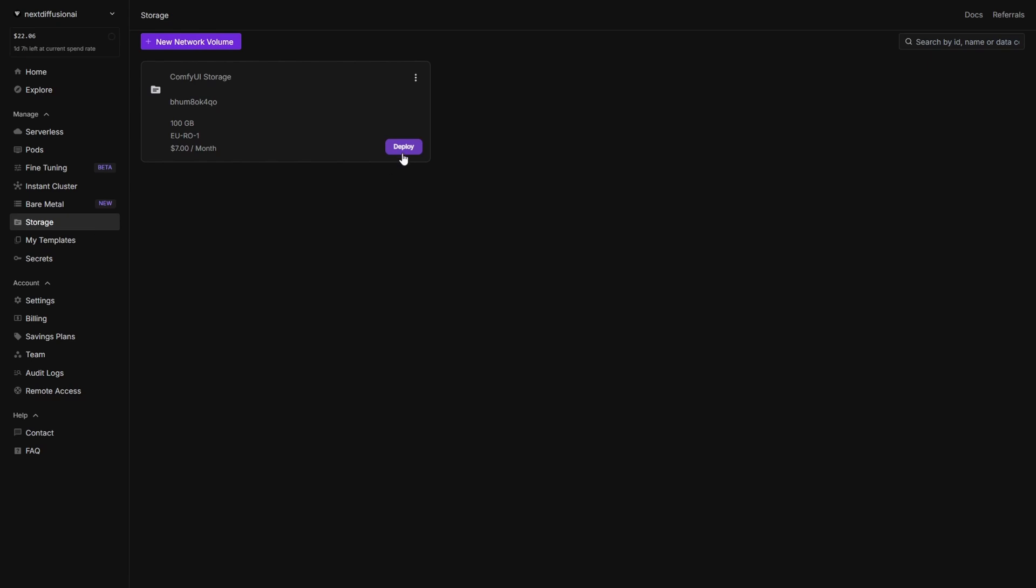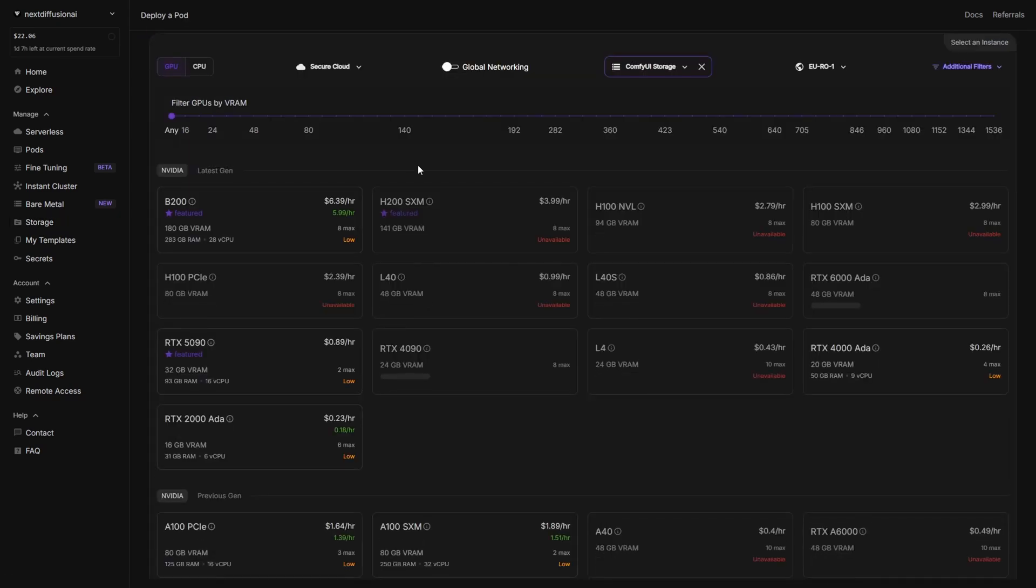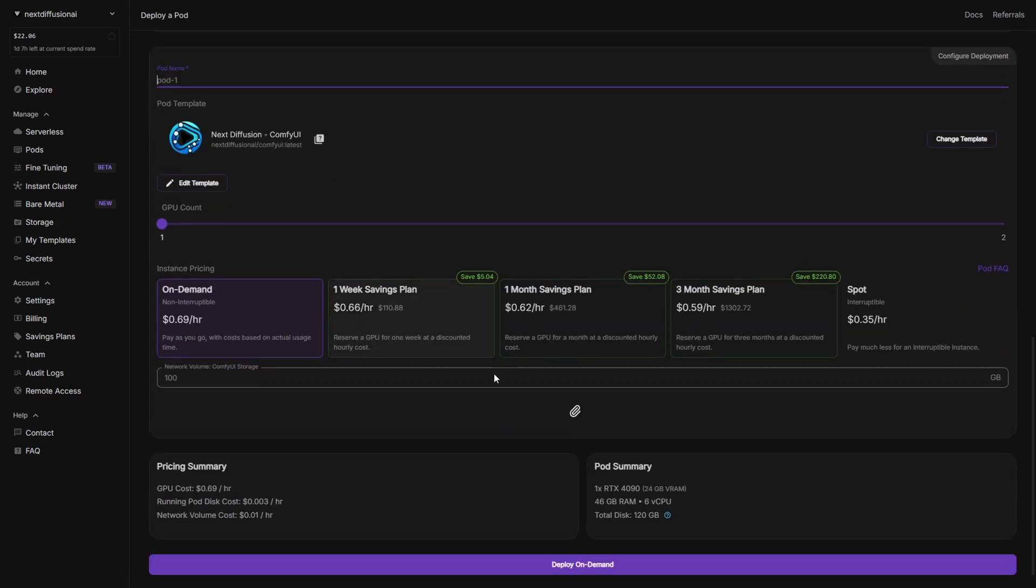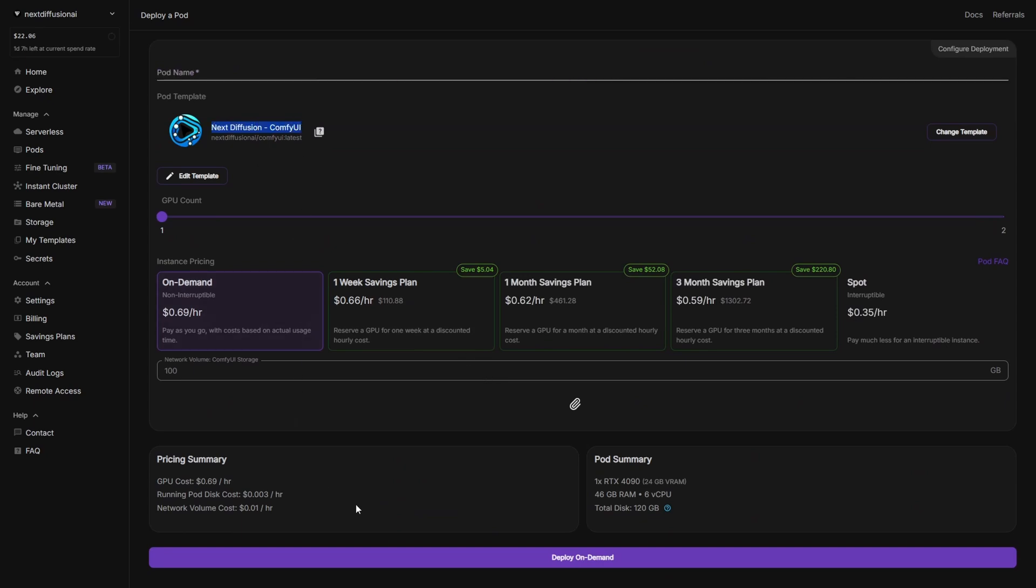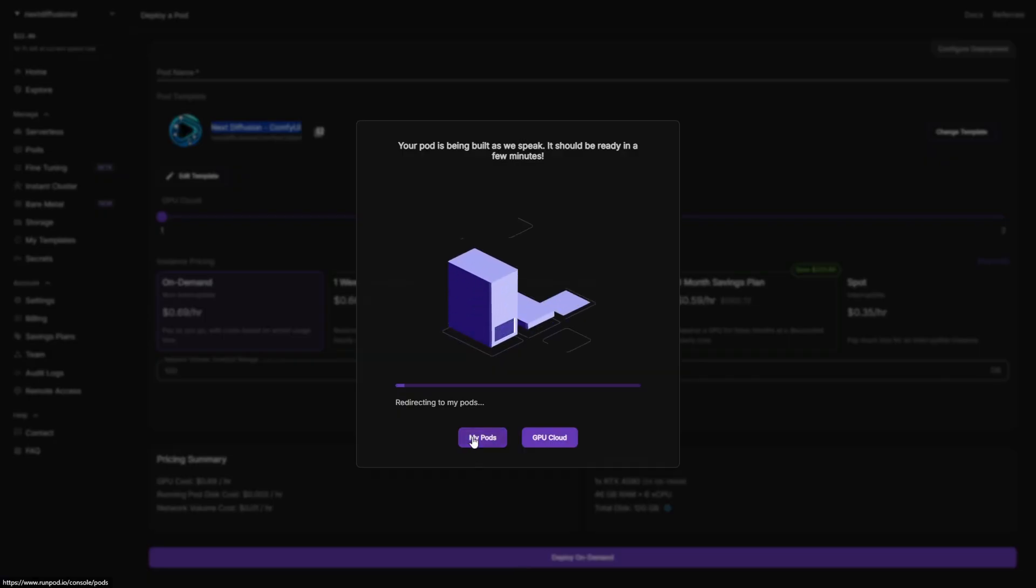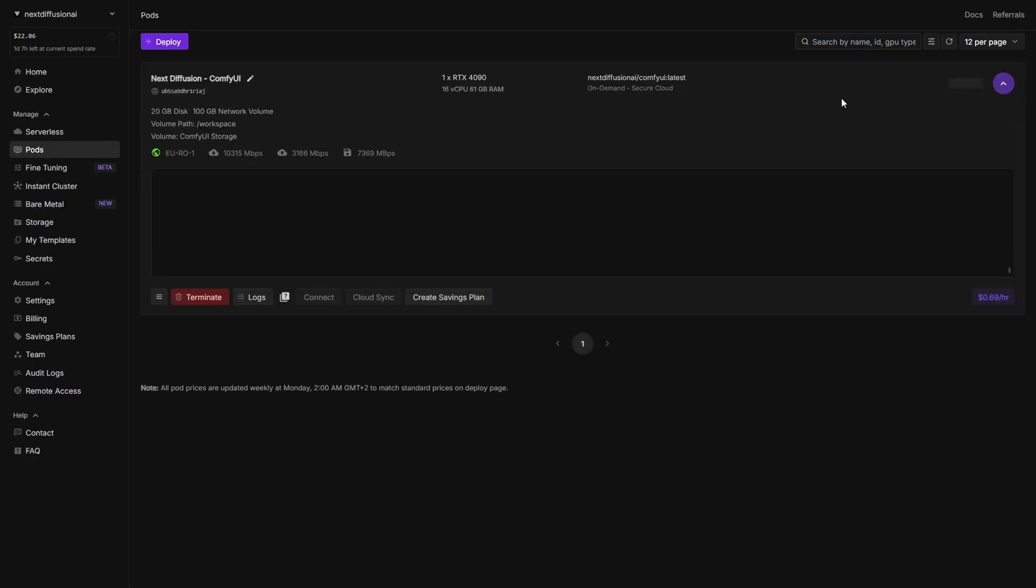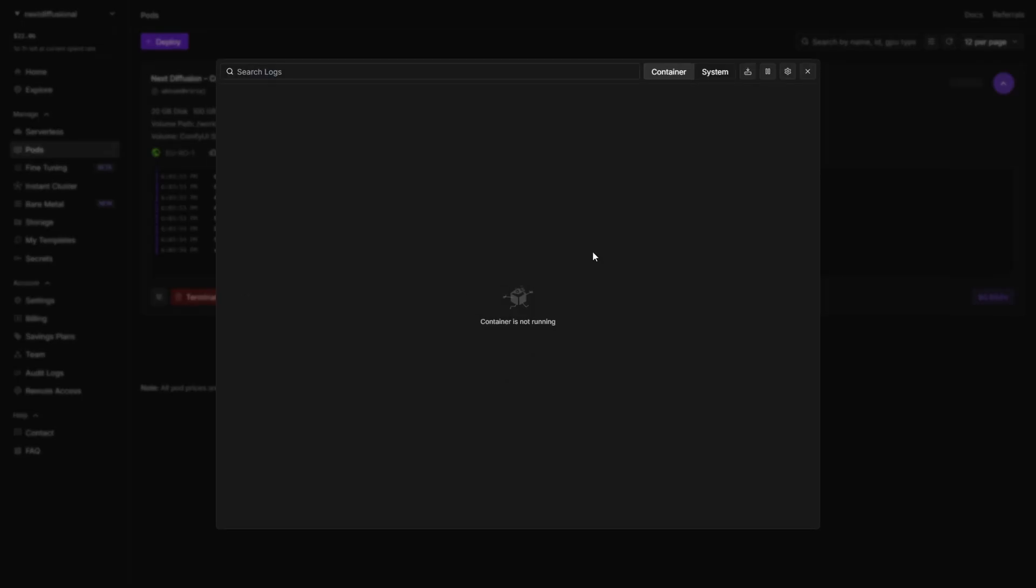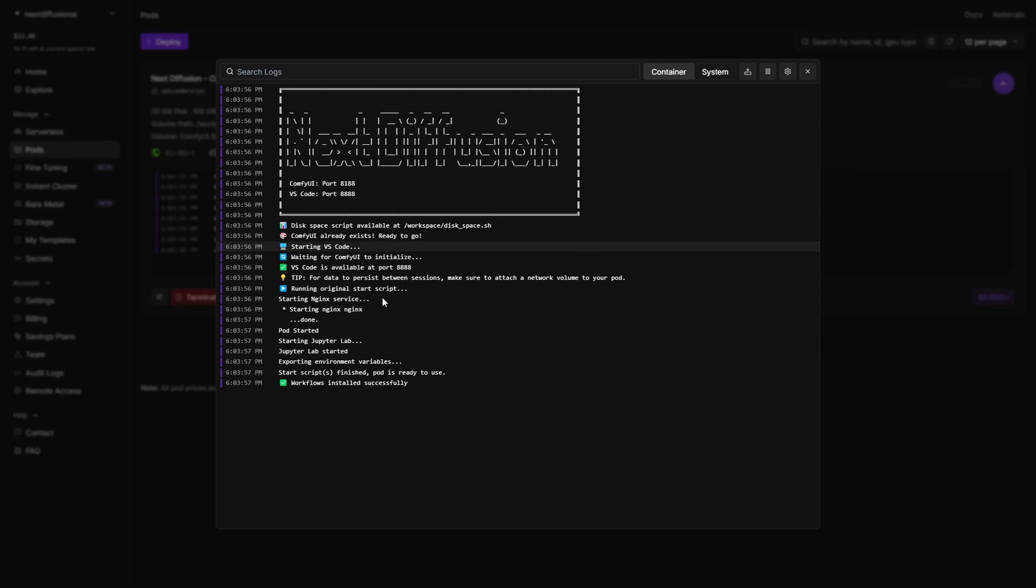Go to the storage section, find your volume, and click deploy. Choose your GPU again. We're sticking with the RTX 4090 and make sure the Next Diffusion ComfyUI template is selected. Scroll down and hit the deploy on demand button. In the pod section, open the logs. This time you'll notice it's only pulling the template, but inside the logs itself, there's nothing to install. Everything's already on the network volume. And within seconds, you'll see the VS Code server is live on port 8888.